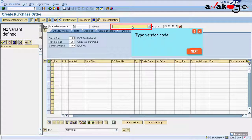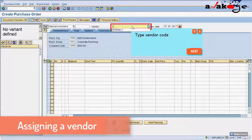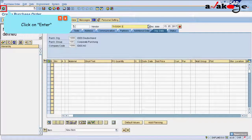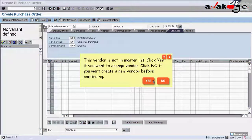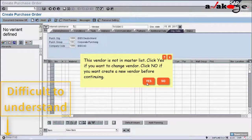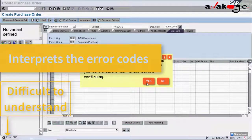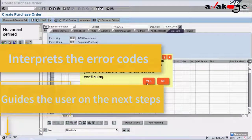Suppose you are about to assign a vendor and type in a vendor code not knowing that it doesn't exist. SAP would show the user an error code which you could not interpret to figure out your next step. In such scenarios, the Anacash bot readily interprets the error code into an action item, even guiding the user with each step, thus boosting productivity.